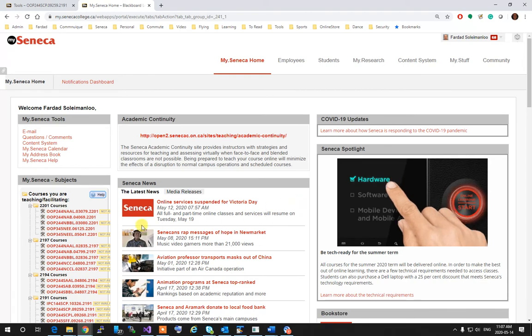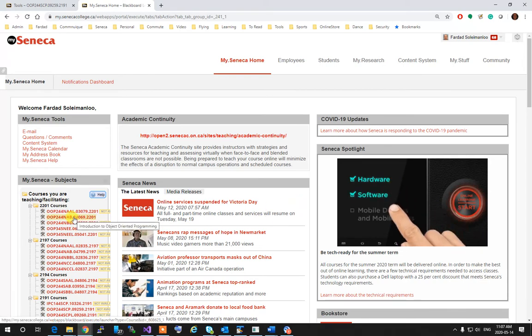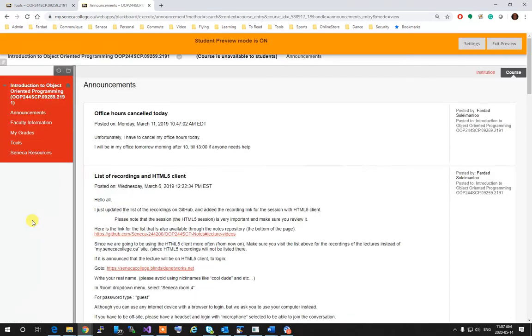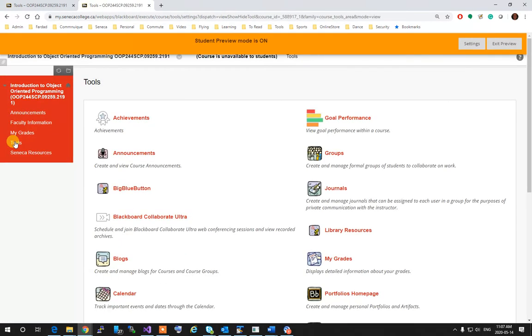Then select the subject that you're enrolled in and you want to participate in its lecture. Then click on Tools and then click on BigBlueButton.